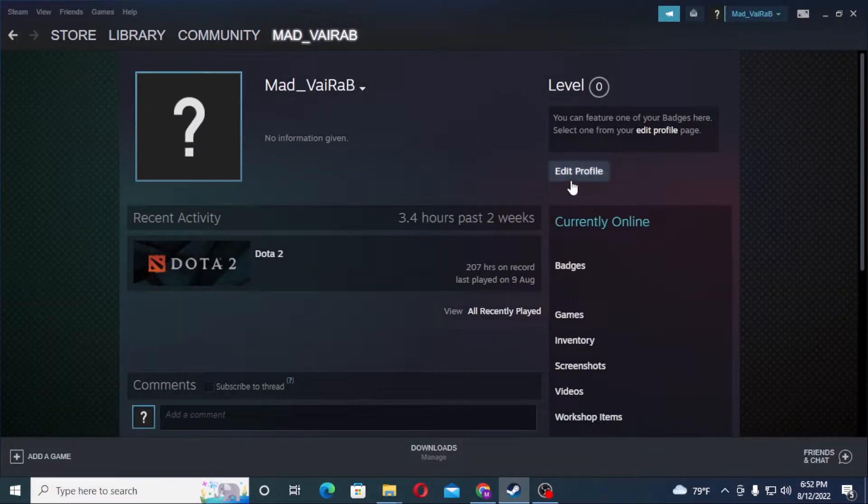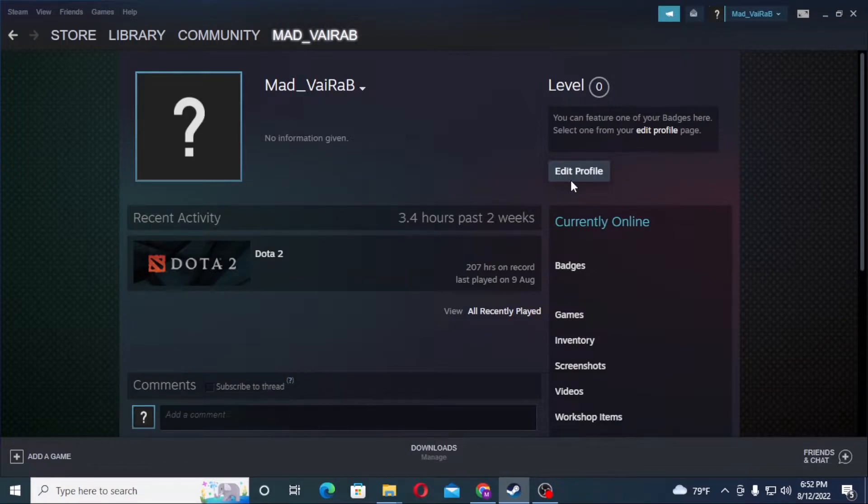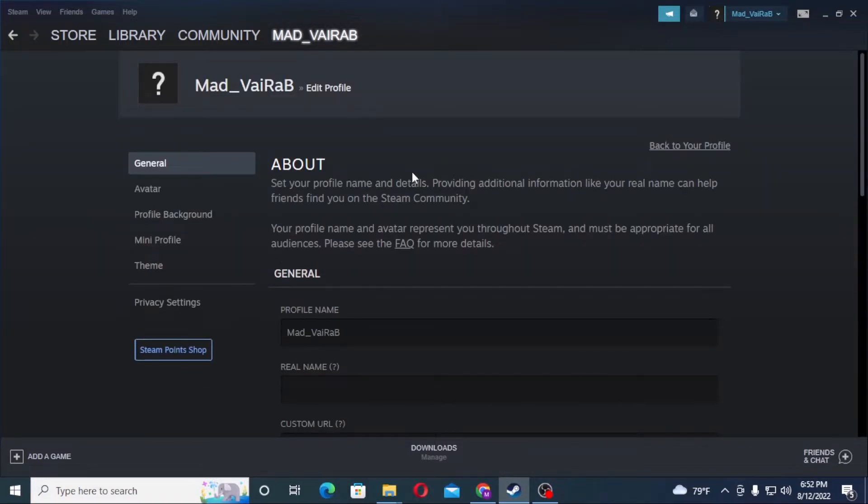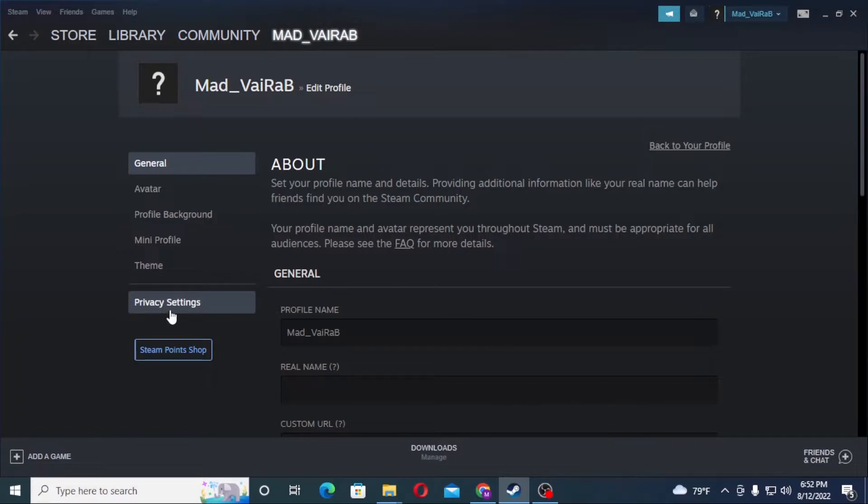Can see the Privacy Settings available over here on the bottom left side of your screen. I'll click on Privacy Settings, and over here you can see the Friend List. Before we get to the process, guys...